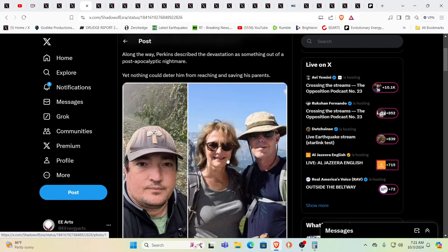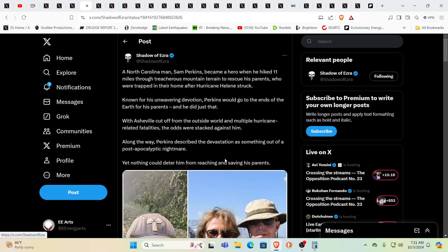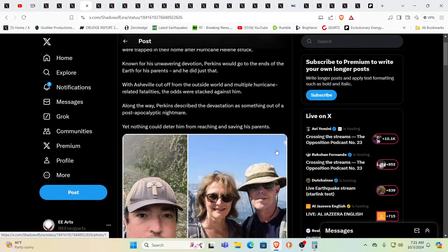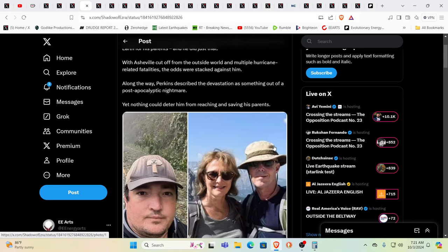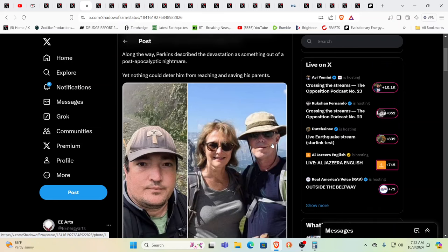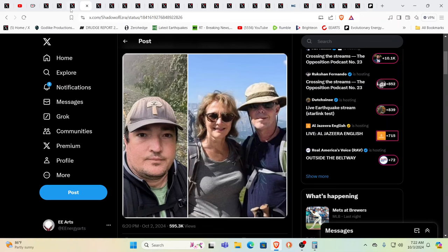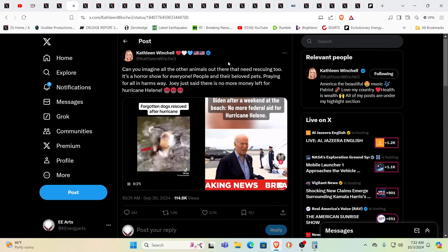This man on the left here went to rescue his parents. His name is Sam Perkins became a hero when he hiked 11 miles through the treasure mountain train to rescue his parents who were trapped in their home after the hurricane struck known for his unwavering devotion. He would go to the ends of the earth for his parents. And he did just that with actual cutoff from the outside world and multiple hurricane related fatalities. Odds were stacked against him along the way. He described the devastation as something out of a post-apocalyptic nightmare. Yet here he is. He went and did it because of love. And this is again where the cream will rise to the top.